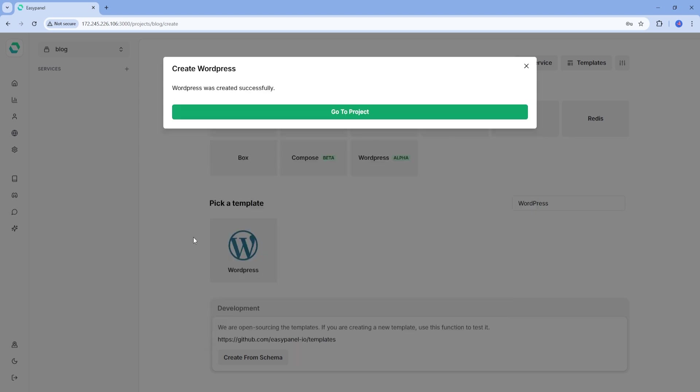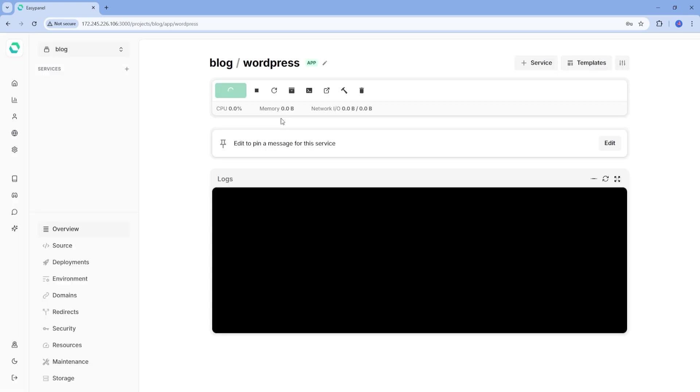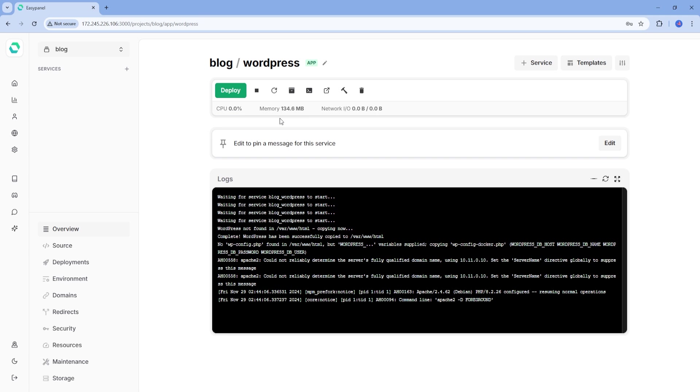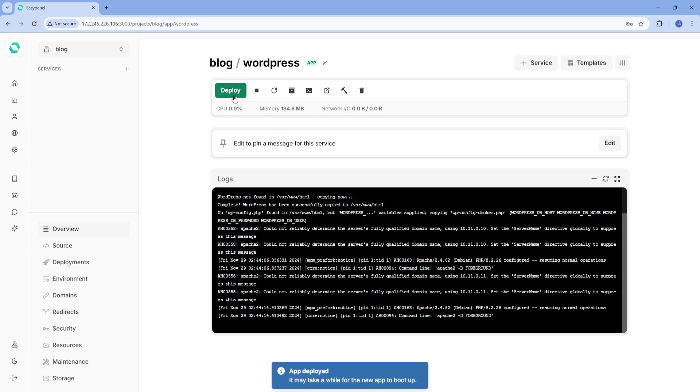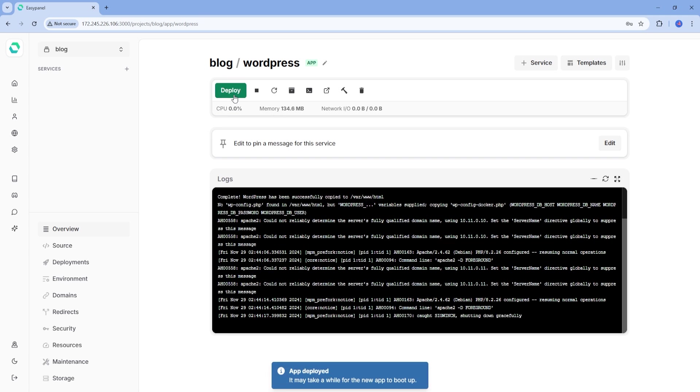EasyPanel will then prompt that WordPress was created successfully as you can see here. So hit this button to go to the project and hit deploy. EasyPanel will begin deploying WordPress on your server. This process usually takes a minute or two, so just sit tight.